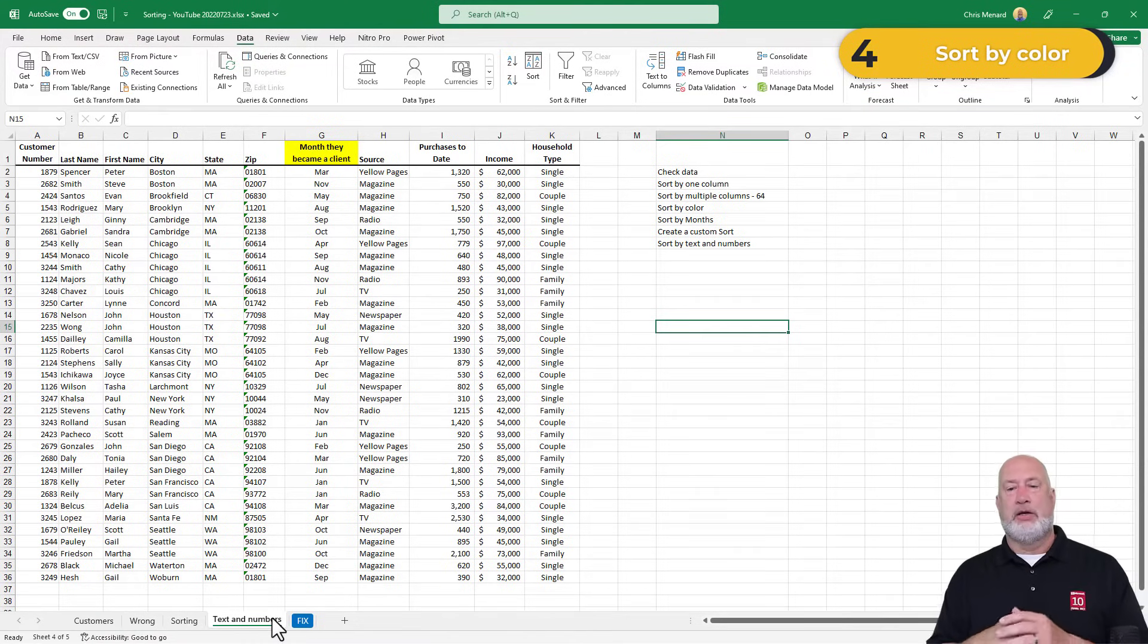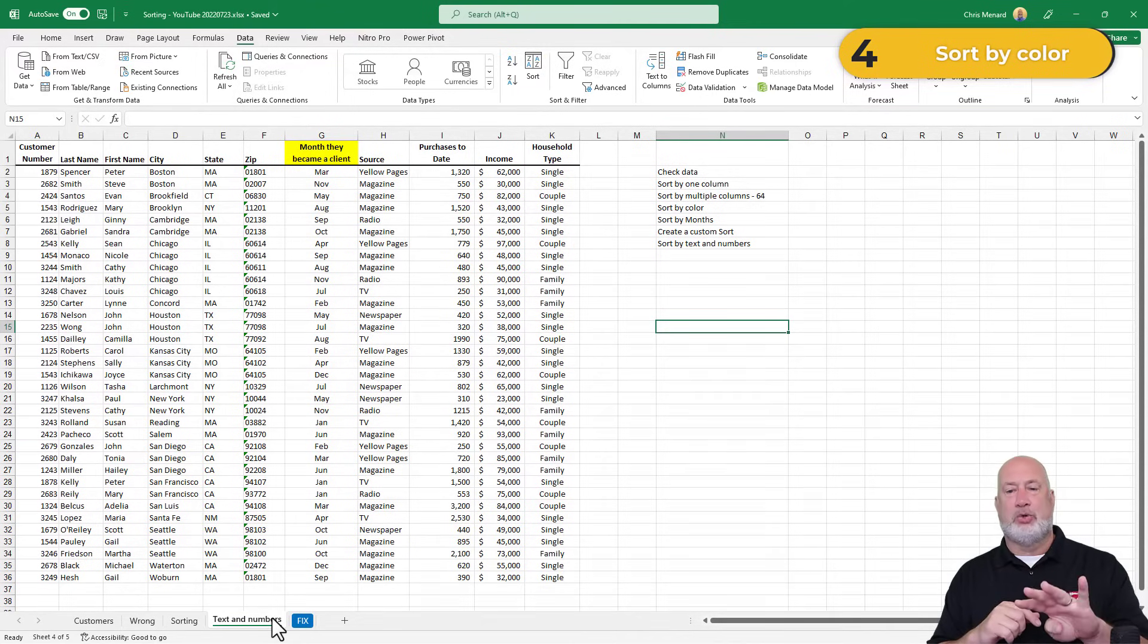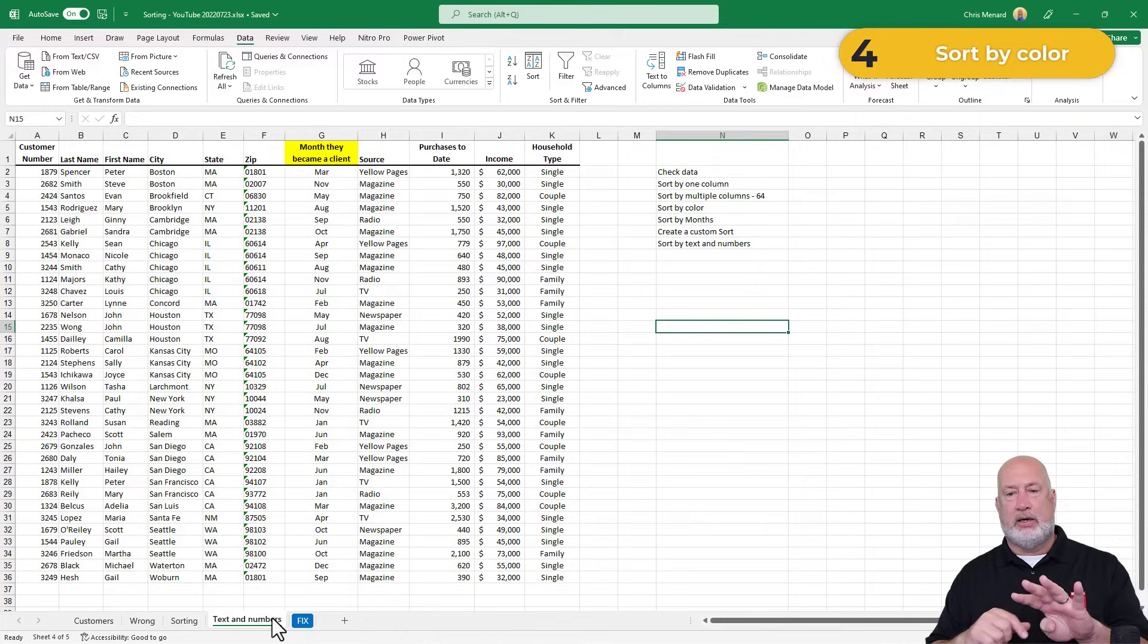When I click OK, exactly what I was expecting. So there is sort by color. So we've done checking our data, we've done a sort by one column, we've done a sort by multiple columns, we've done a sort by color.